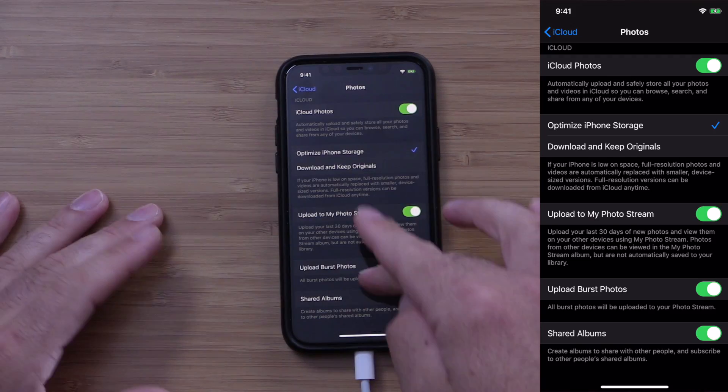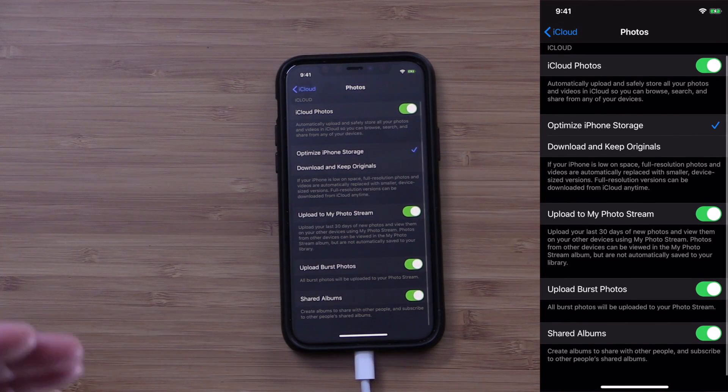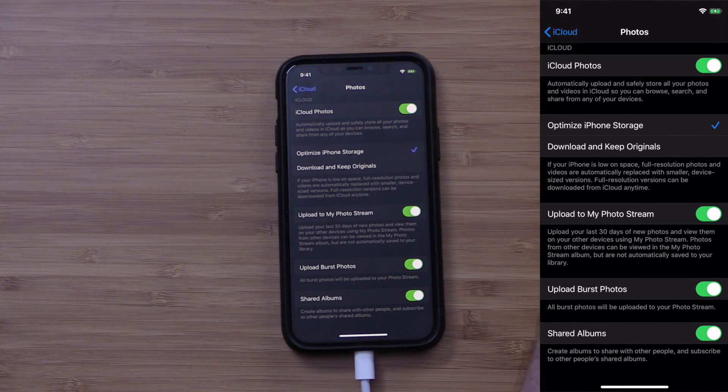The last option here is Shared Albums. If you had it turned on in Photos on your Mac and shared an album, it's going to be shared. But if you don't have it turned on here on your phone, you're not going to see those shared albums on your phone. So those are the settings you have to make sure are turned on so that the communication is the same across the board on all of your devices.